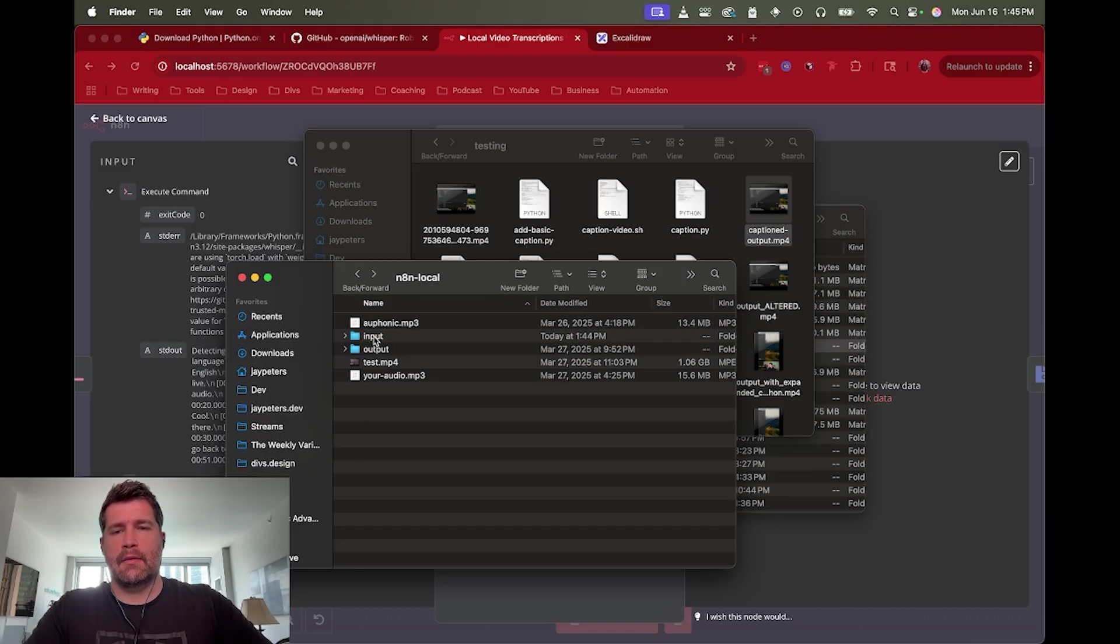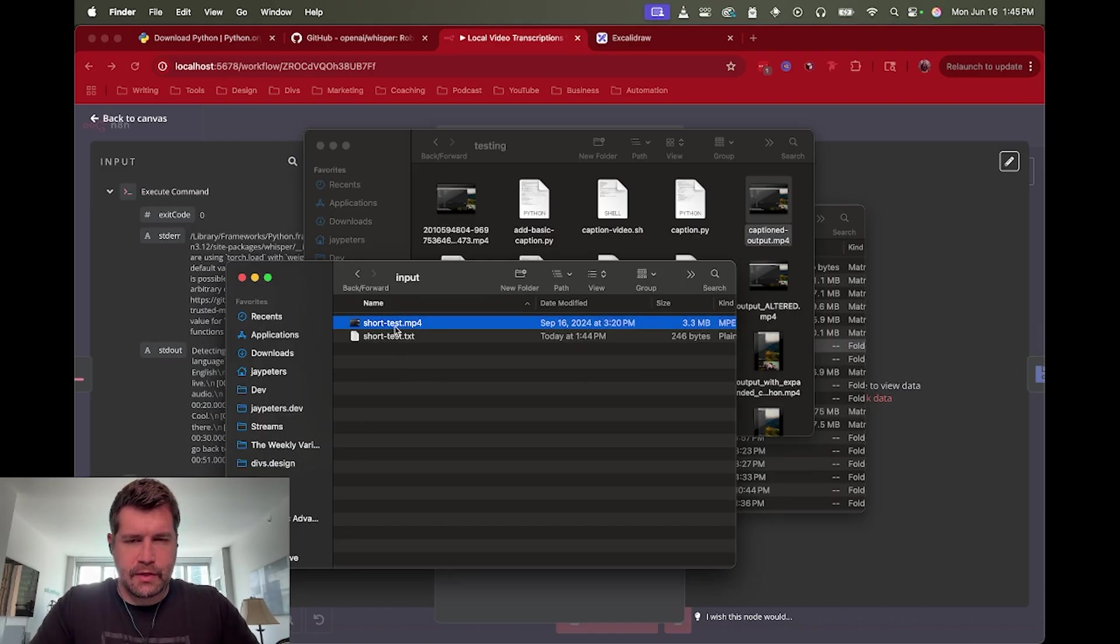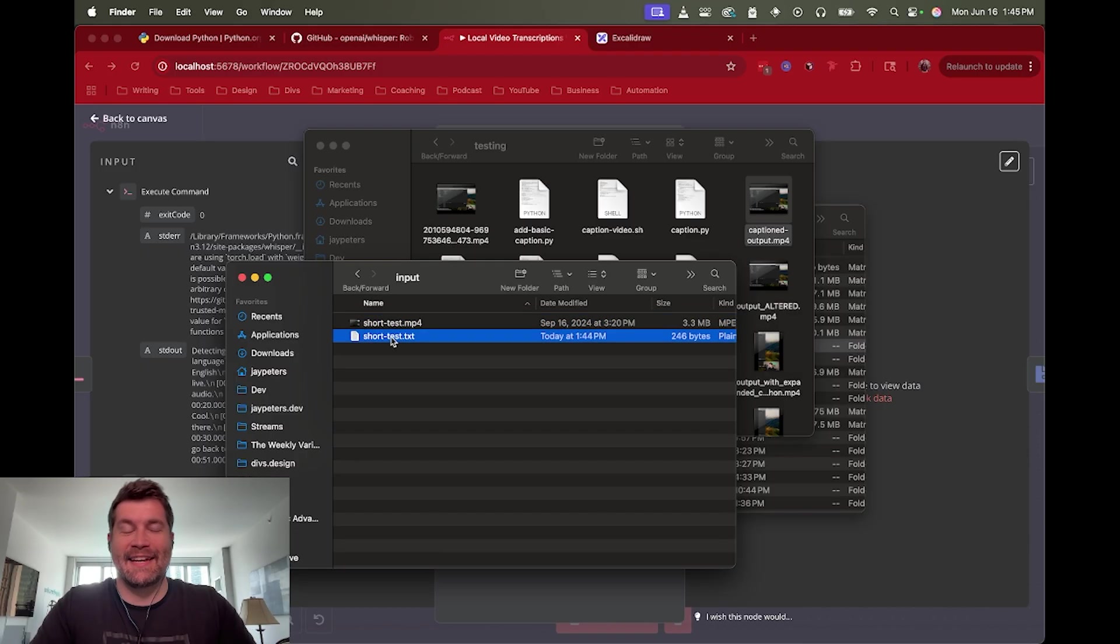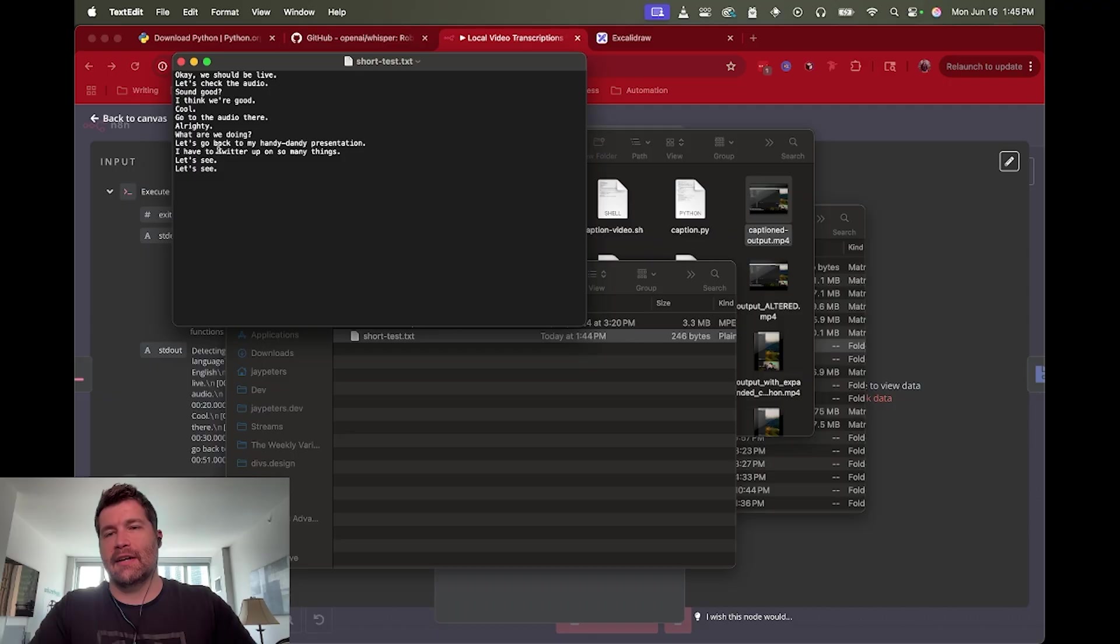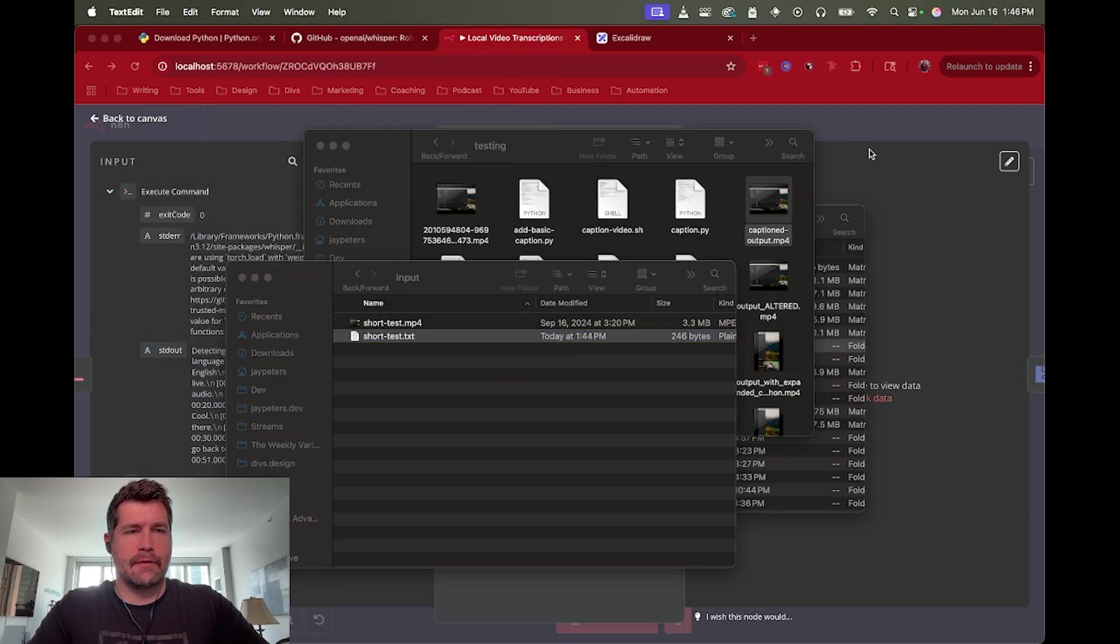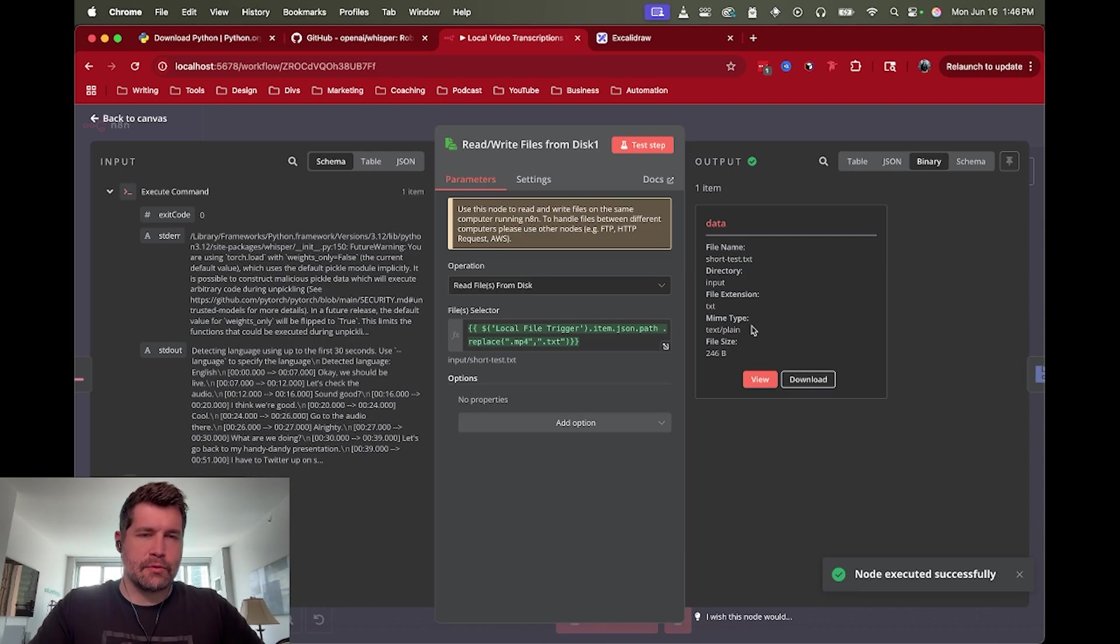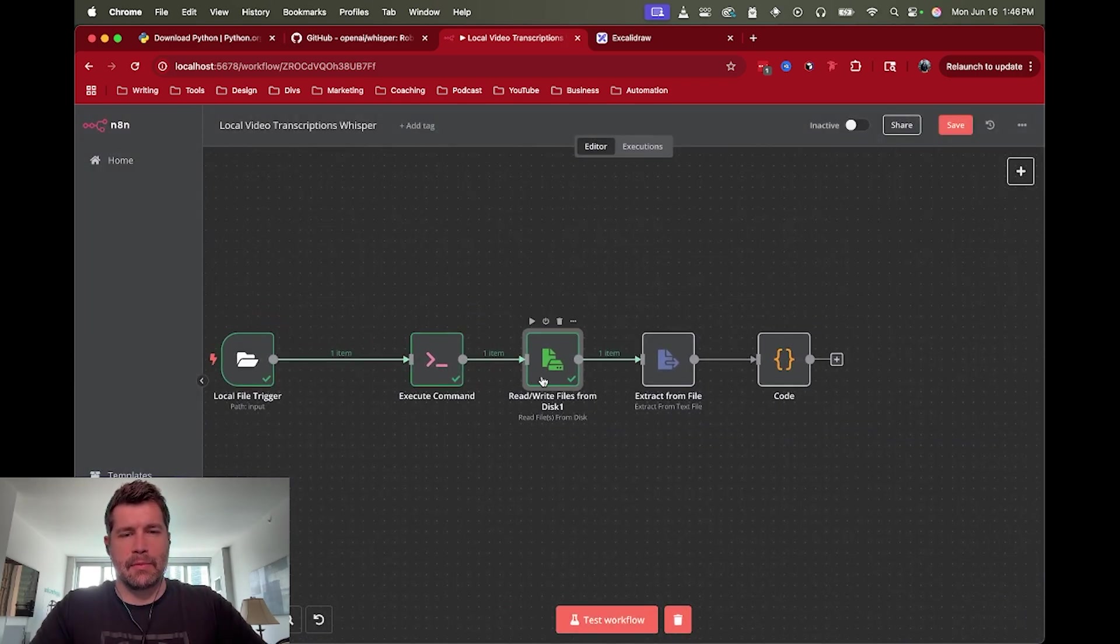And so when that whisper command ran, it automatically just took the name of whatever the file was that it loaded. So in this case, the video file was short test, it created a .txt of the same name, short_test.txt. So that's the transcript by itself in clean language without the timestamps. So we're going to grab that file. So now we have that actual file, and again this is in the binary file, so it's not readable yet.